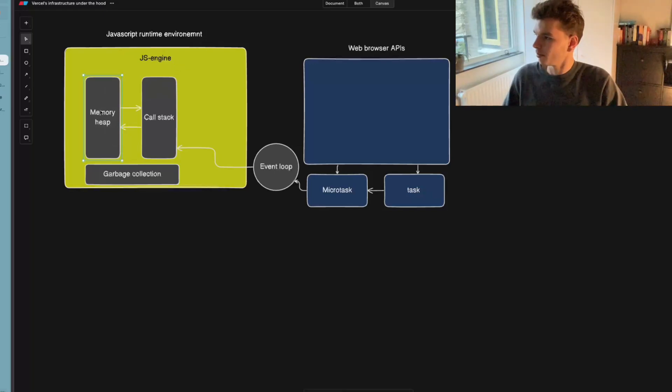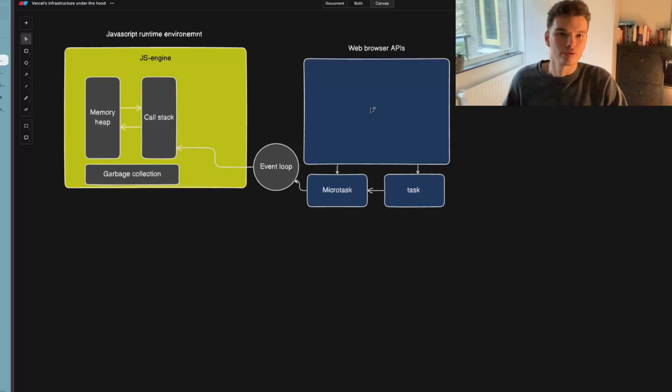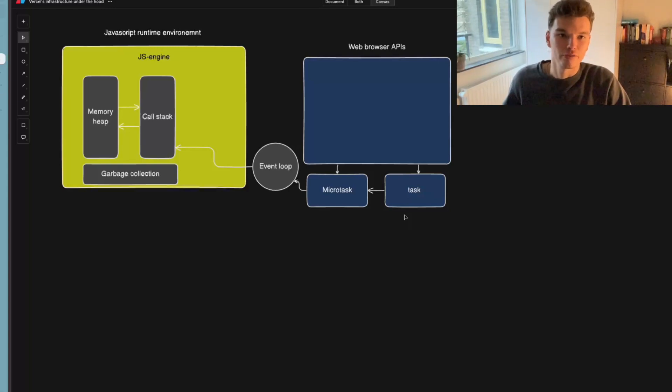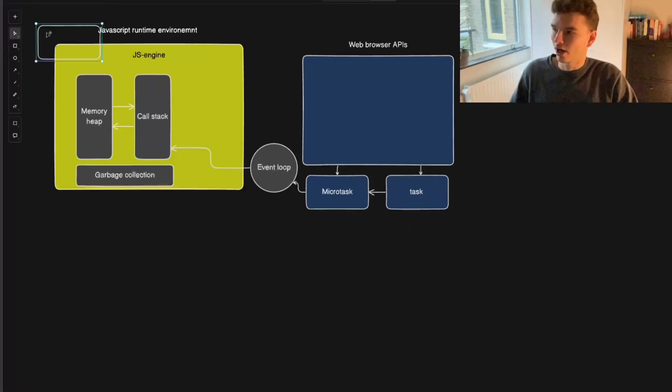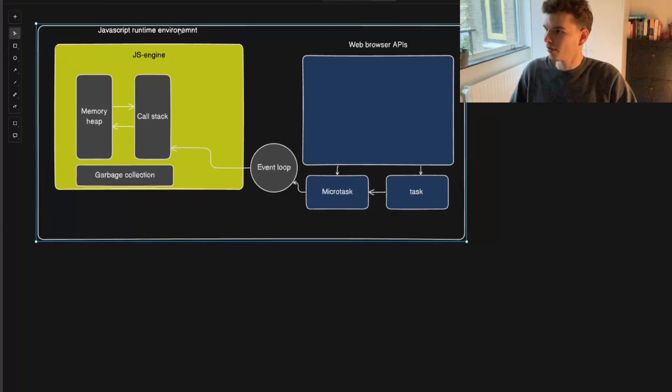So for example, the memory heap, the call stack, the garbage collection, and how that all interacts with web browser APIs using the event loop. So think of a runtime as the code required to implement the features of the language. So let's just wrap this all in one term, which we will call the JavaScript runtime environment.